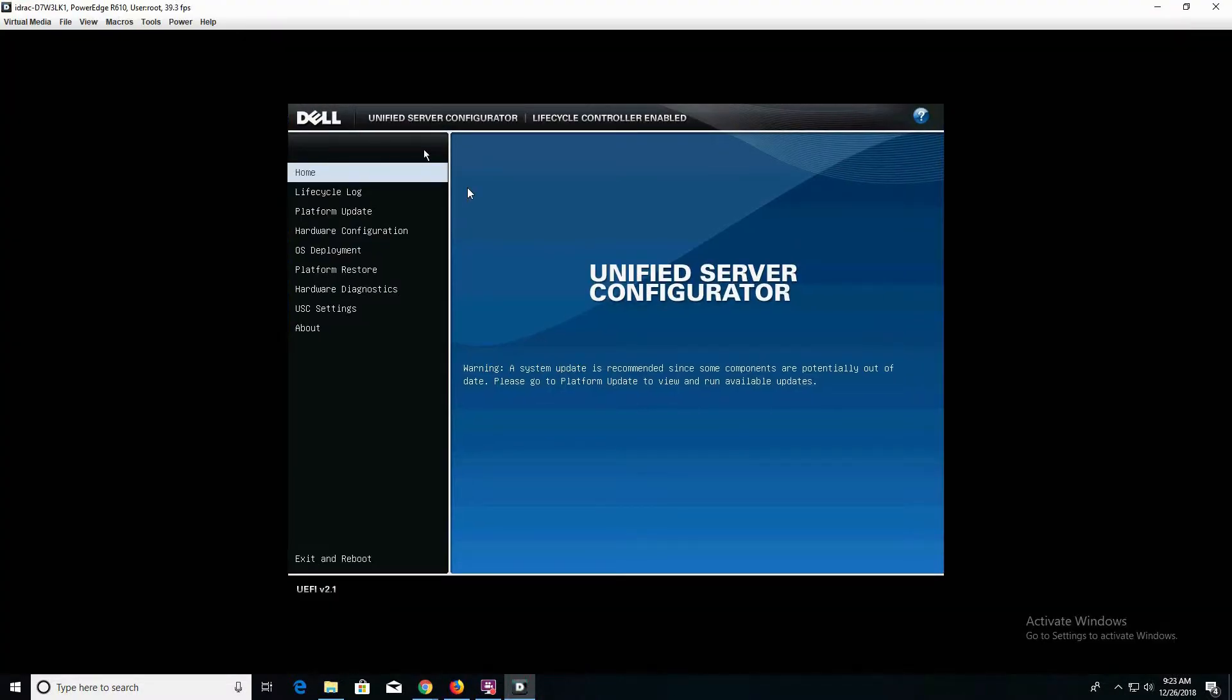Now we're in the unified server configuration for our PowerEdge server. This is where we can do system configuration changes. What we're going to do is load and deploy our Proxmox operating system using this interface.